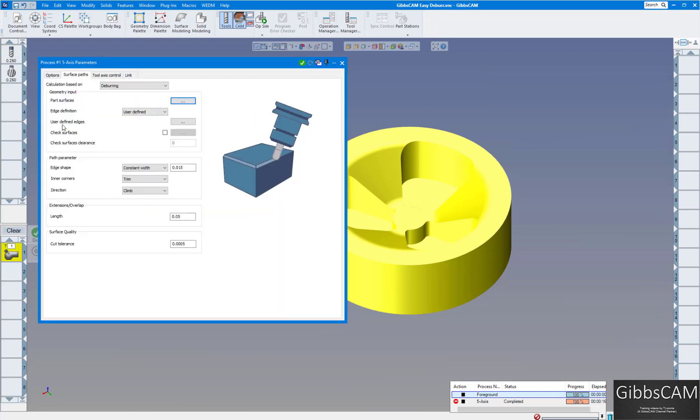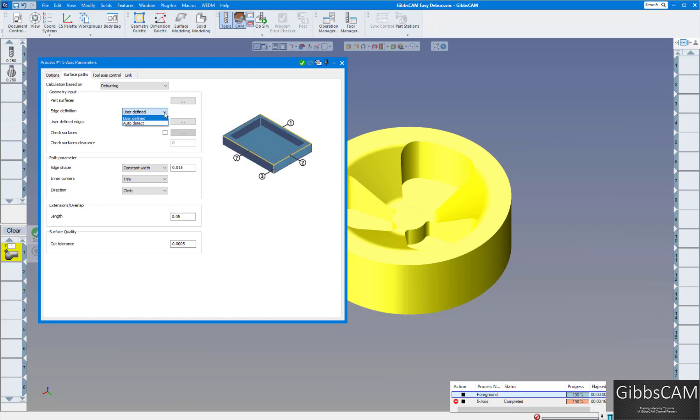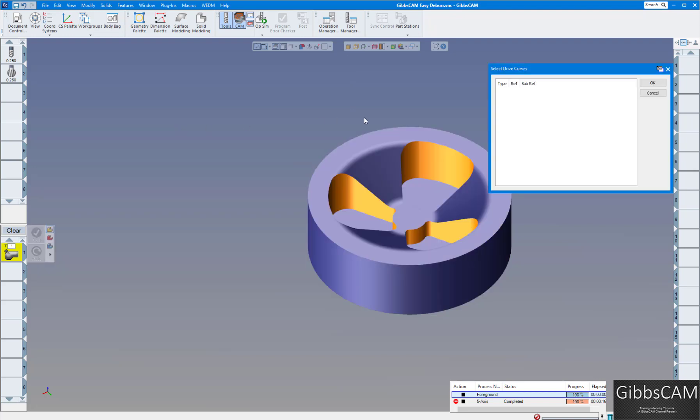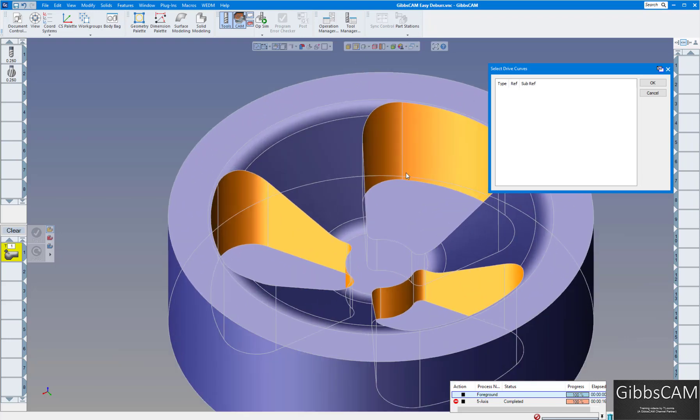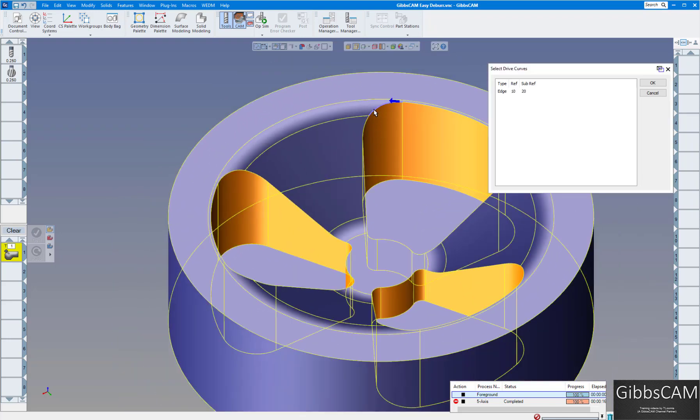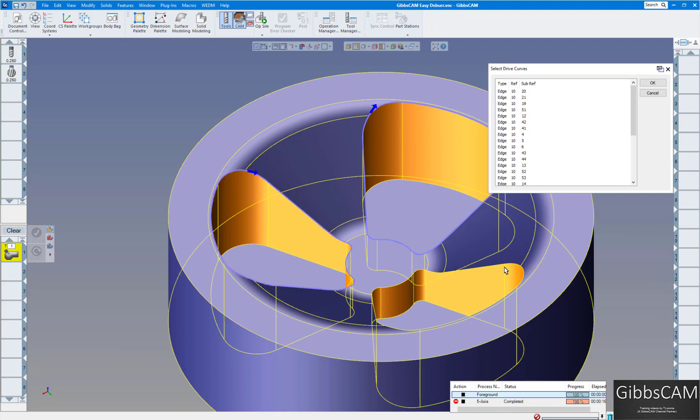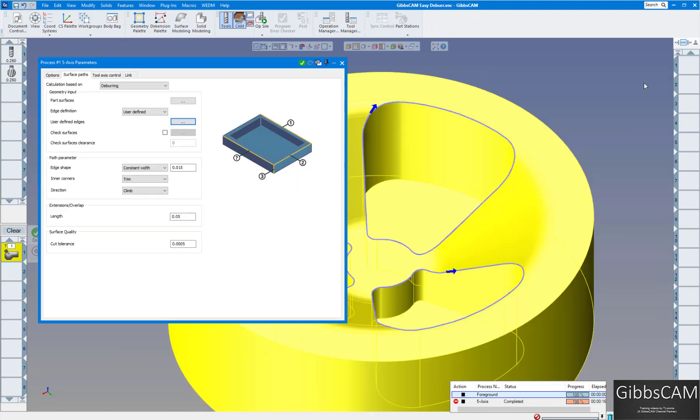Click on the user defined edges. Edge definition you can do user defined or auto detect. I'm going to use user defined. I'm going to click on here and define the edges. Turn on edge selection. Let's select the edges. I'm going to do this pocket, this pocket, and this pocket here. Click OK.